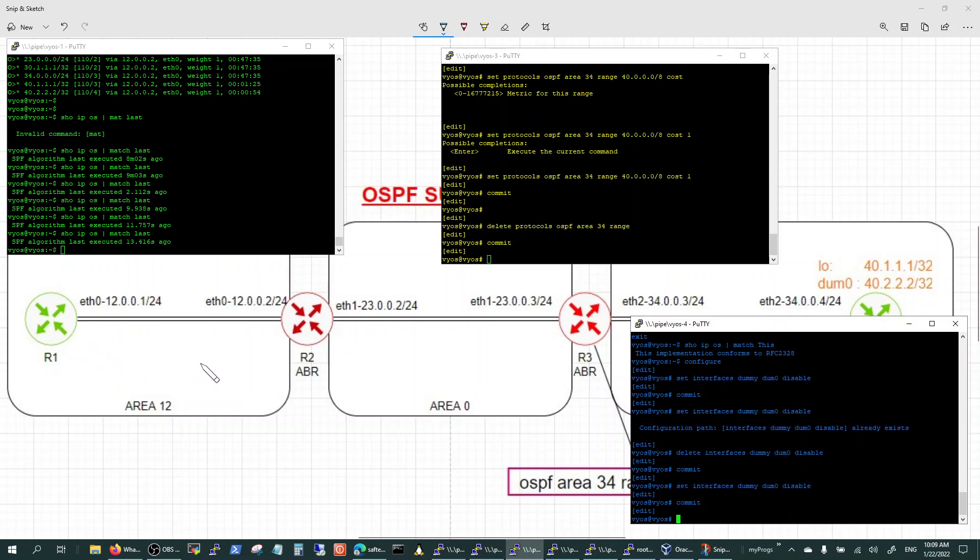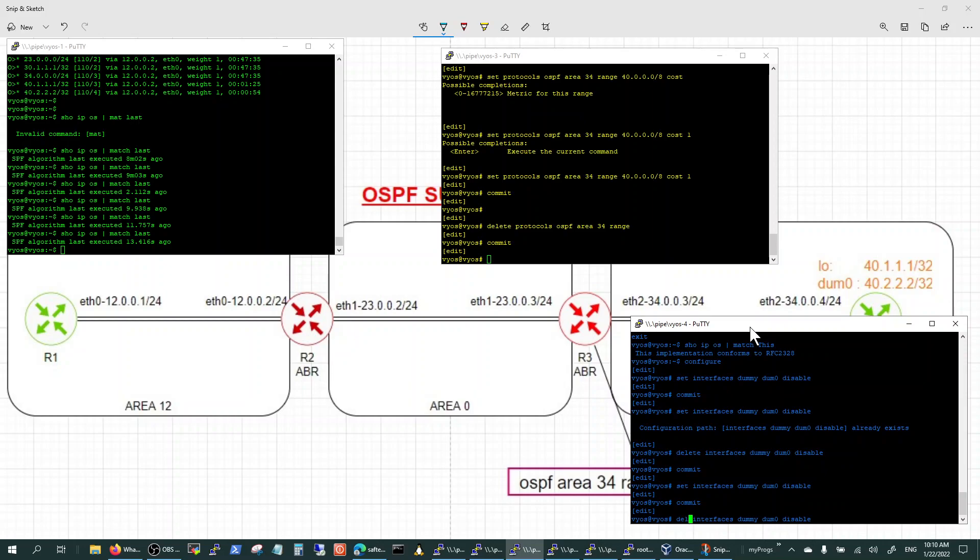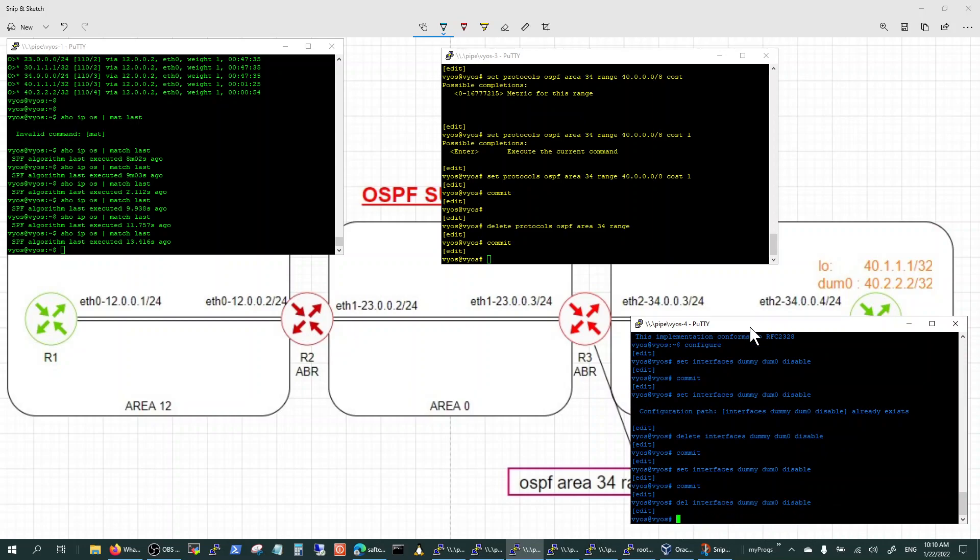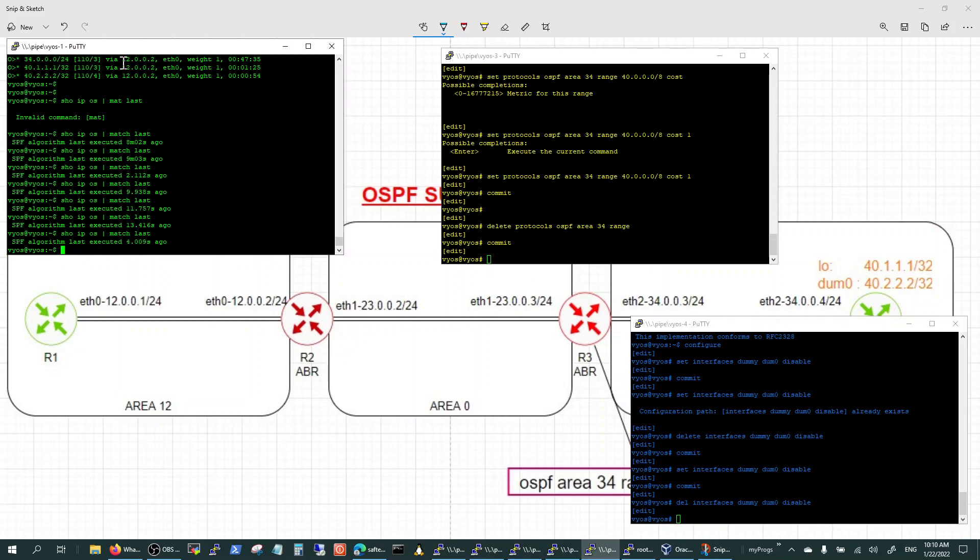So how do we fix this? We fix it by route summarization. So now let's get this interface back up by deleting the disable. And before we commit, let's see how the SPF is looking here.